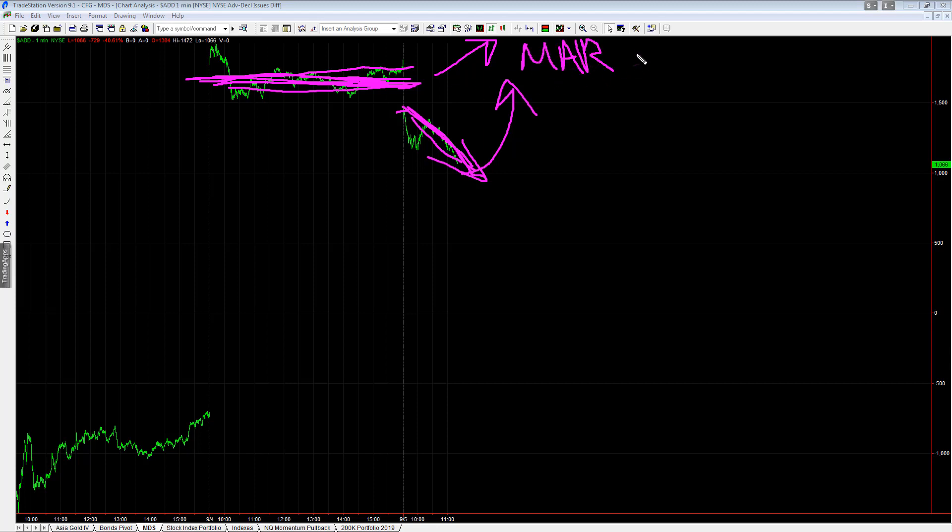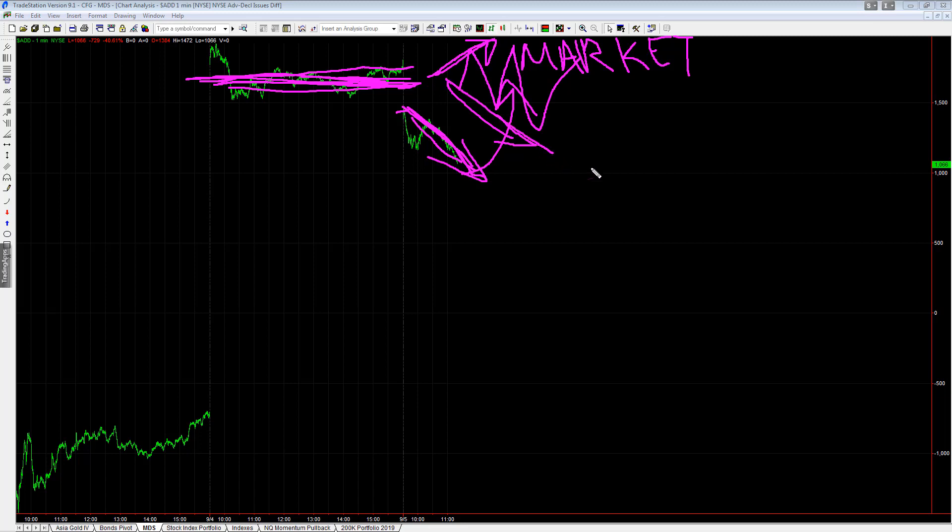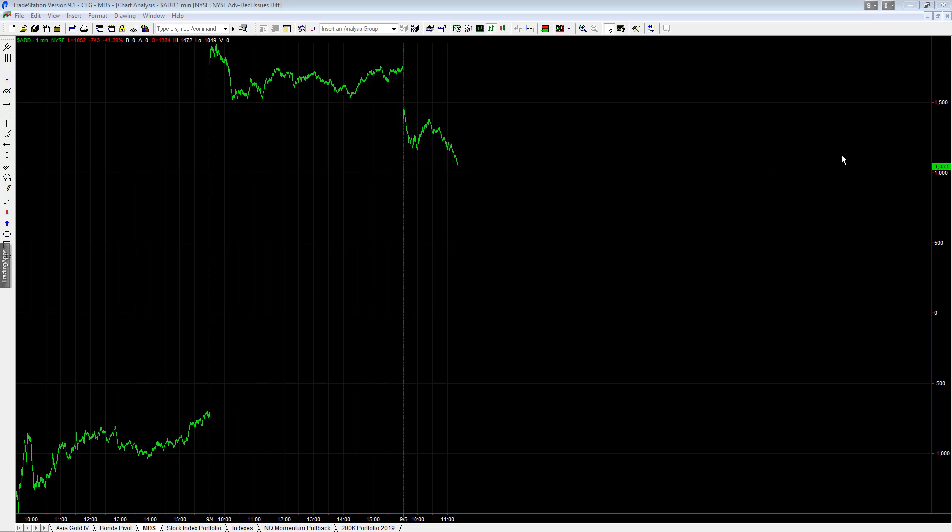So you have a divergence because the market is trending up, advance decline line's trending down. They're going different directions, are diverging. That is the divergence that we are talking about. One is going higher, the other one's going lower. They're going different directions, are diverging. That is the update, those are my market observations for the day, those are my trading systems.